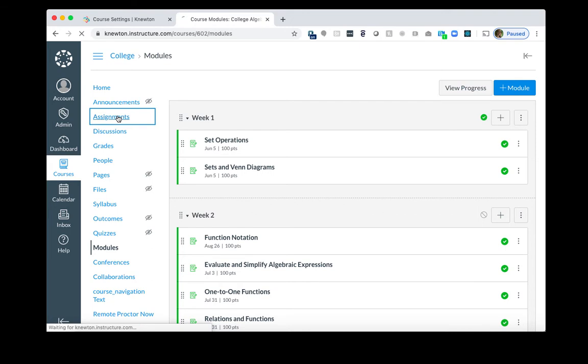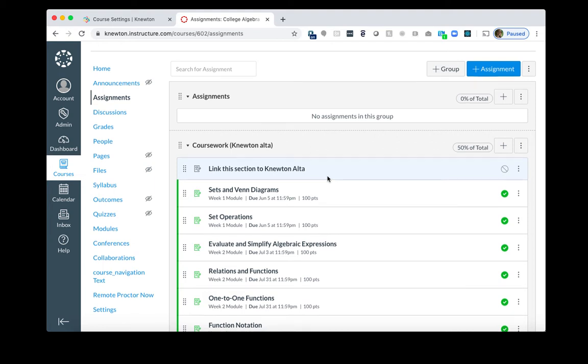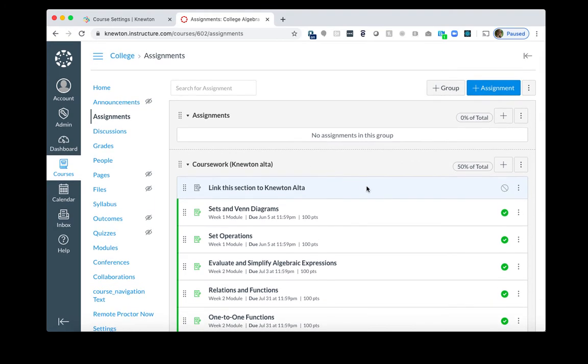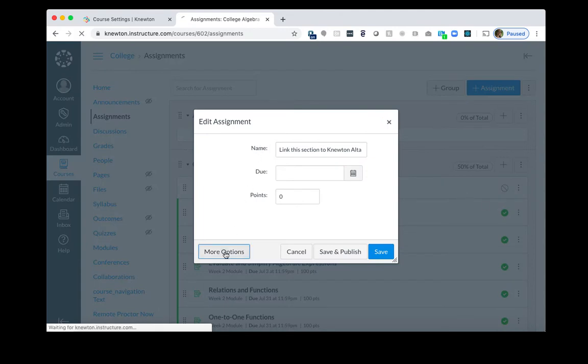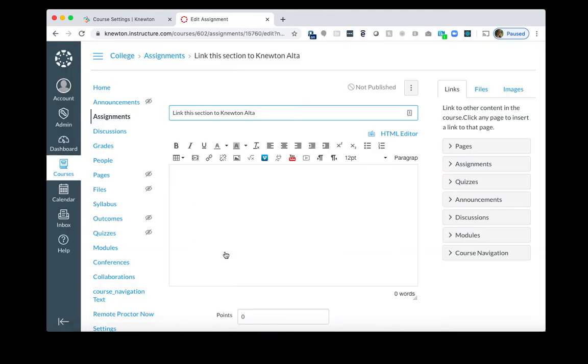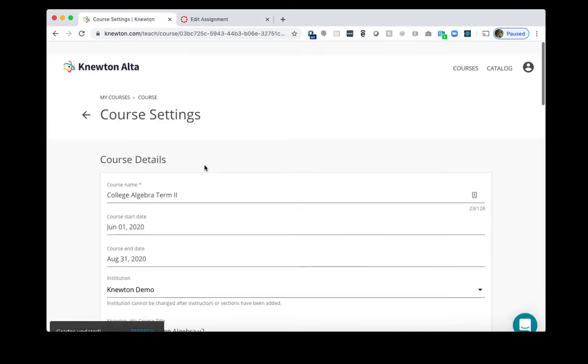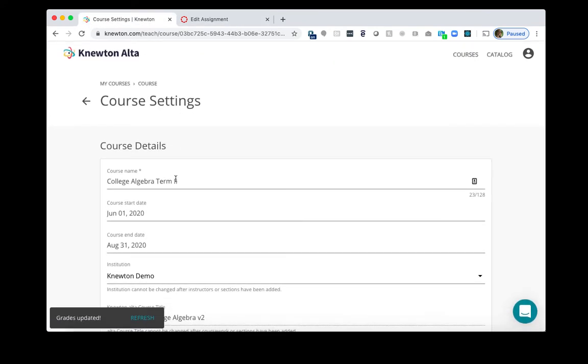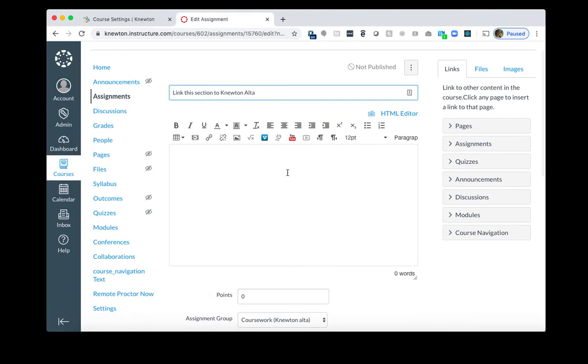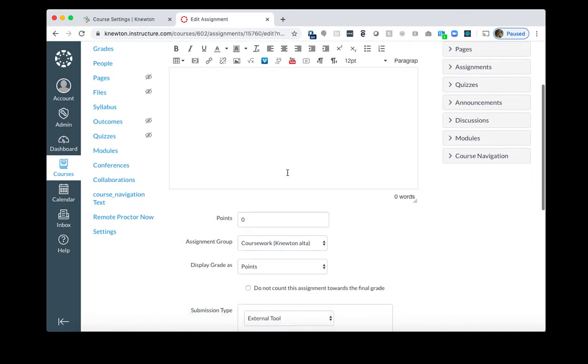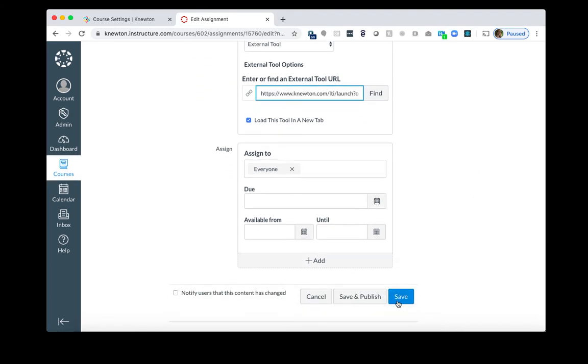I'm going to go back into Assignments. And earlier, what we did is that we copied the course LTI link for Term 2. So we need to replace the link that's right here now, because currently it is Term 1. So what I'm going to do is to the right of Link the Section to Knewton Alta, I will click the three dots and edit. I will click More Options. And like I said earlier, we grabbed the course LTI link for Term 2. And now we need to replace that in the Term 2 Canvas course as well. I'll scroll down here, and there is this URL under Submission Type. I want to completely remove it. I'm going to paste in that new one I grabbed from Knewton Alta. And then I will click Save.